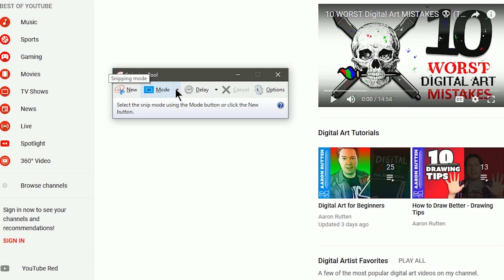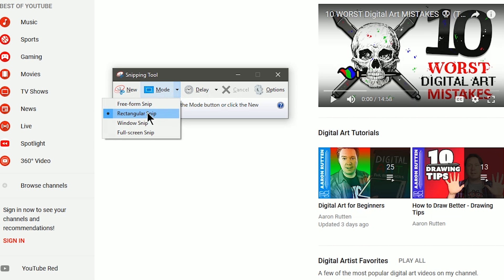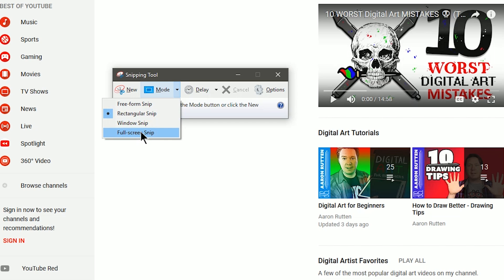You can also choose the mode if you want to choose a freeform snip, a rectangular snip, a window snip to get the whole window, or full screen to get the entire screen. Typically I'm usually doing rectangular or full screen.